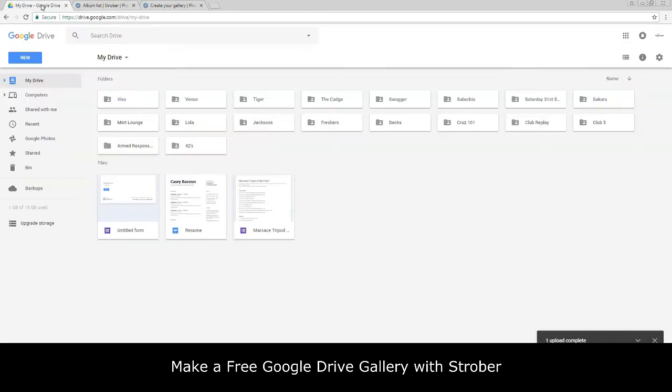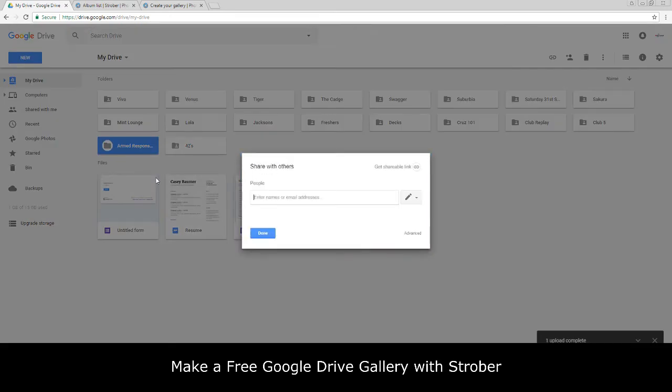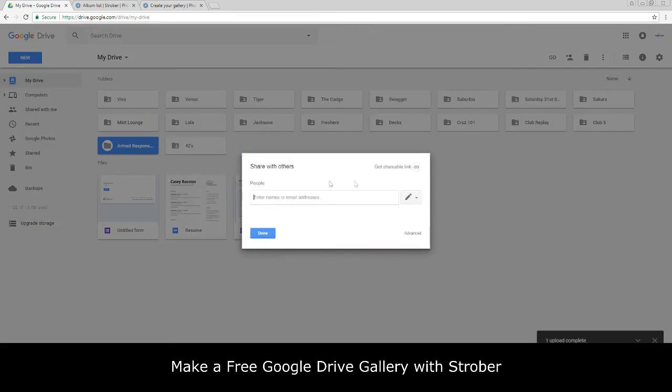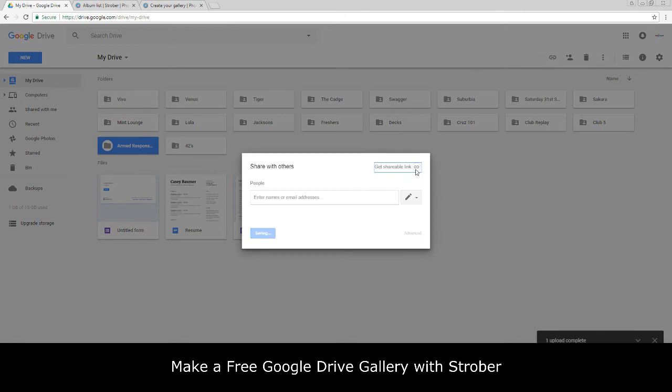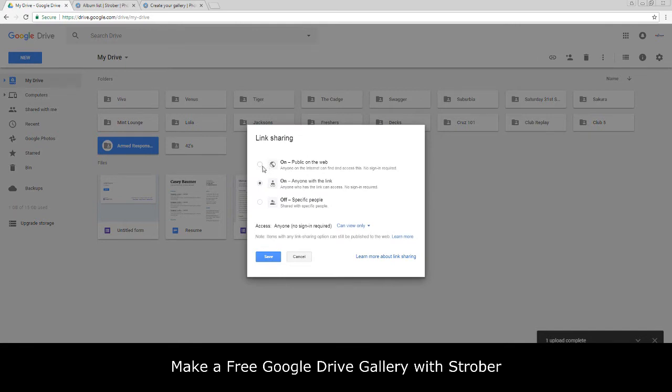What we want to do is we want to make this for the public. You do that by right clicking, going to Share, click up here Get Shareable Link. Actually, is it this one down here, Advanced? Go to Advanced, Change, there we go guys. On public, public on the web.